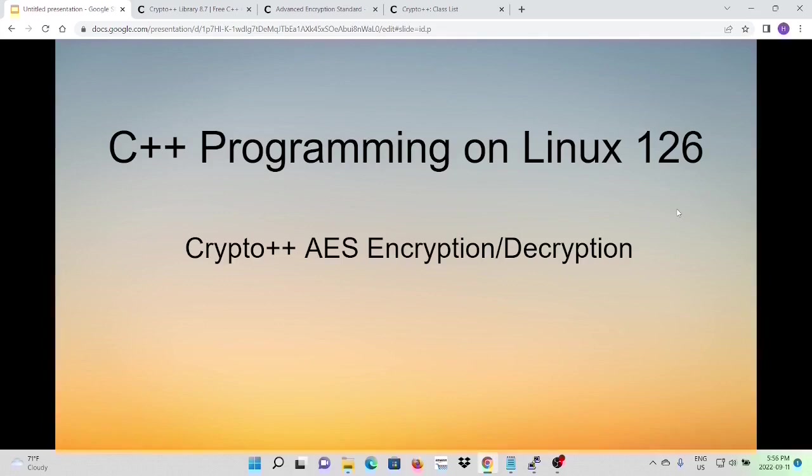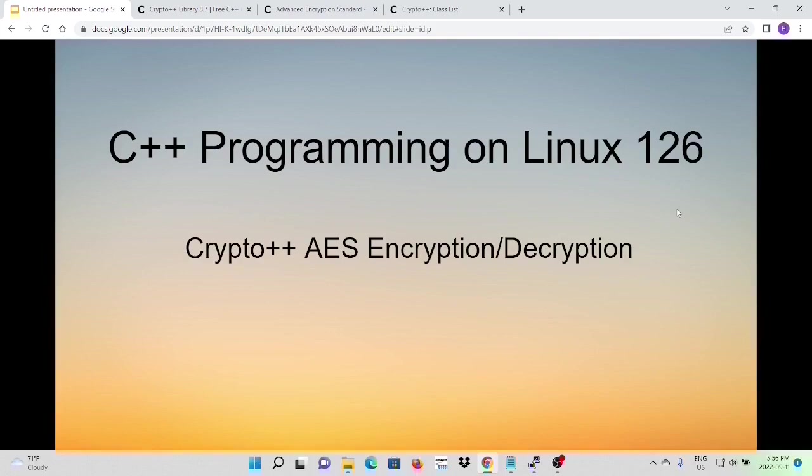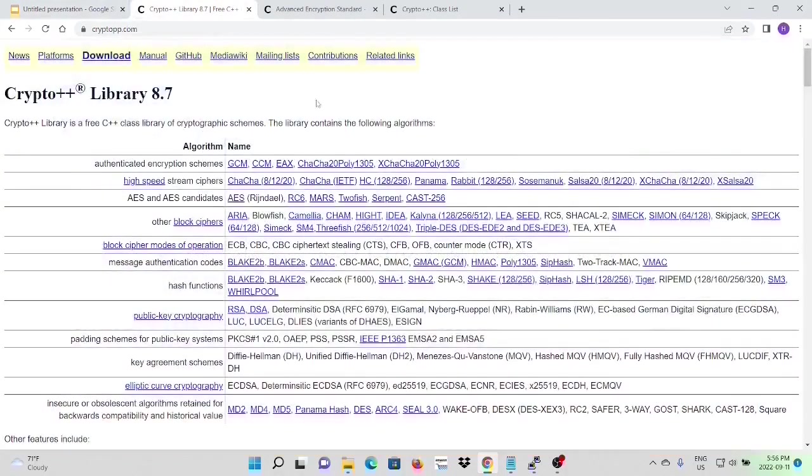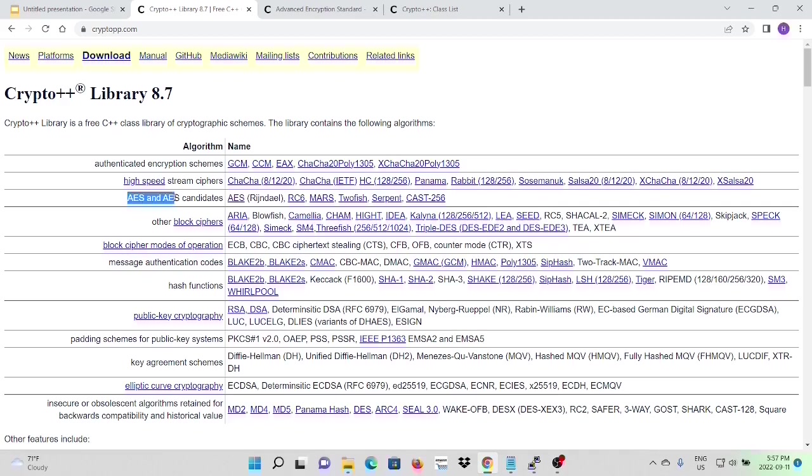As we described in previous video, the crypto++ library is a modern OOP-designed C++ library and OpenSSL is more like a classic C library. Here from crypto++ website, it described that the library includes AES and AES candidate algorithms.